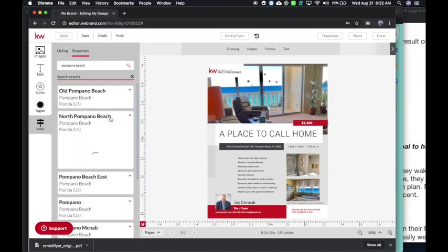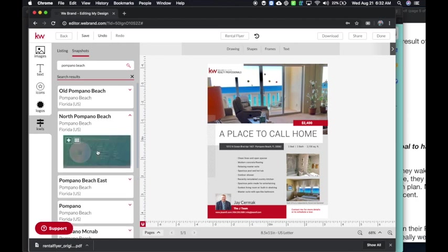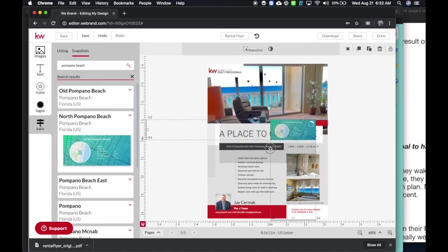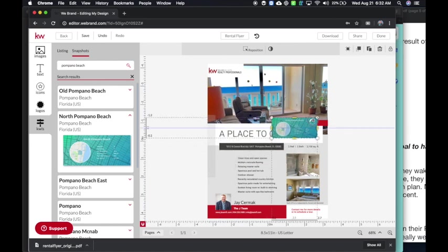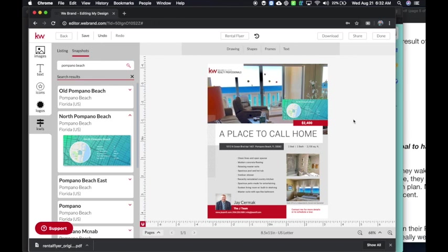I can then pull in a quick little snapshot widget here as well for the neighborhood. So there it is. I can pop that in and I can even make this one of my images and show a quick little snapshot of what's happening in that neighborhood.